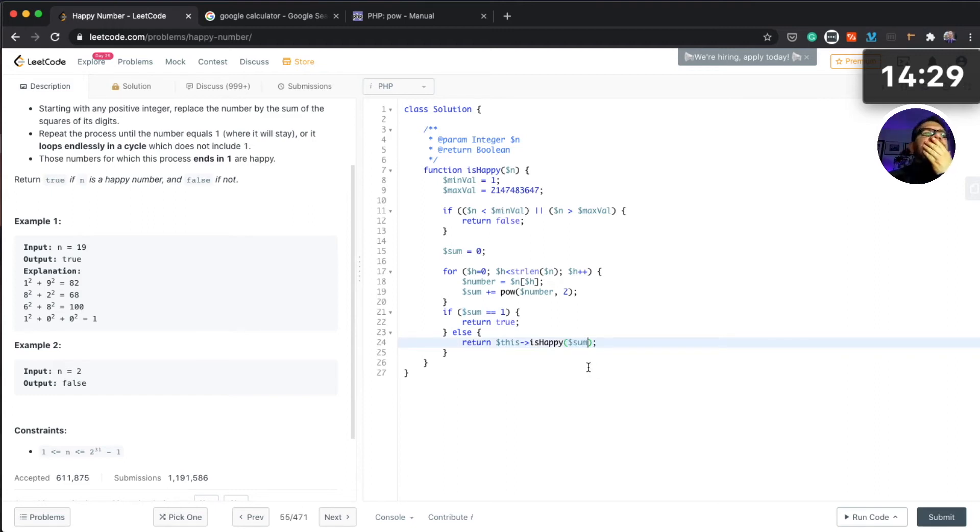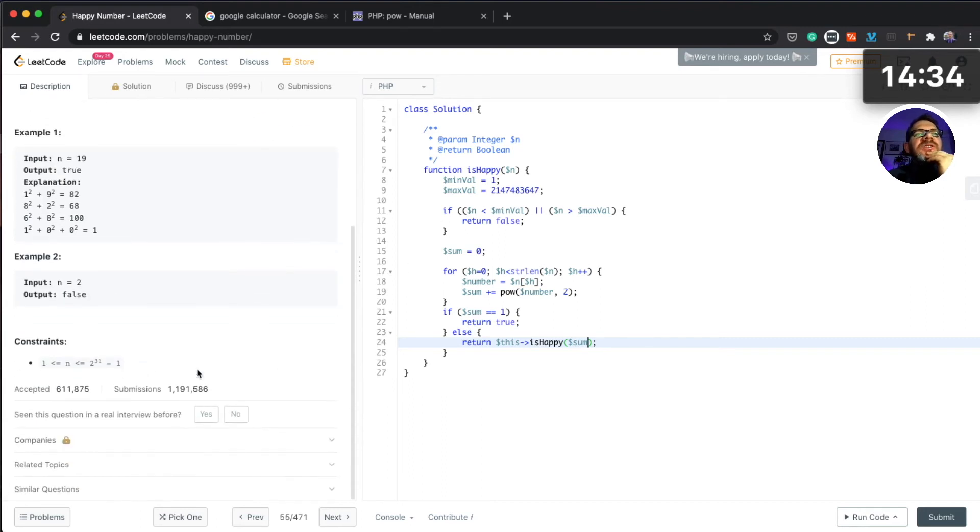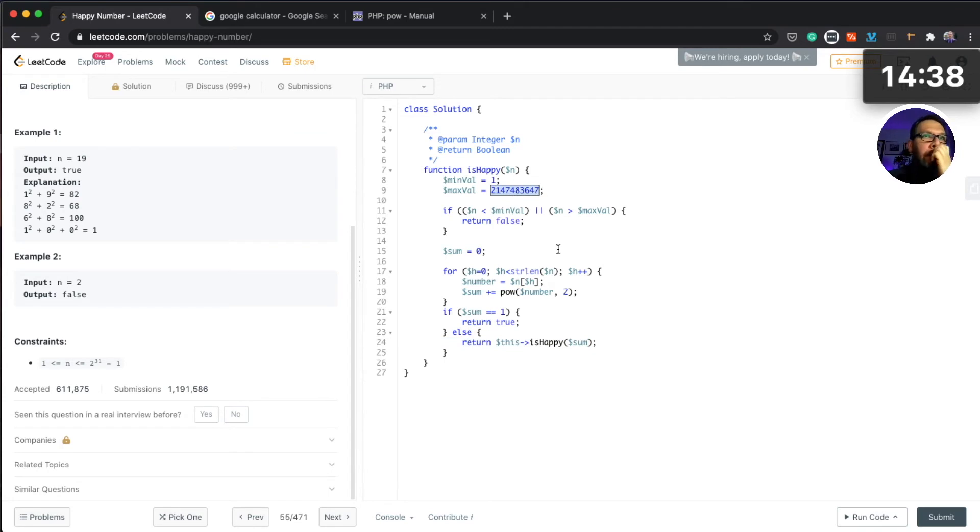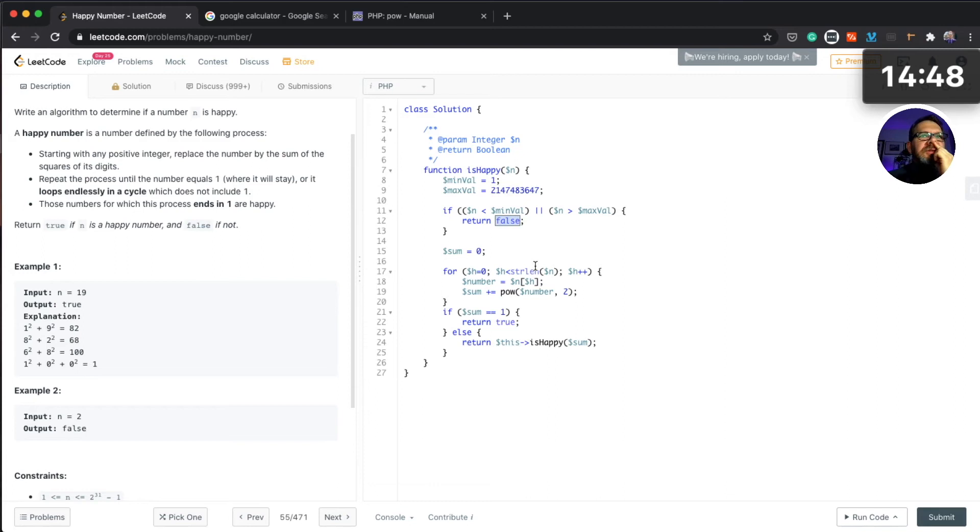So it's gonna loop until this number sum is gonna be greater than this, and this is how a loop is gonna end, either by one or by returning false here. Yeah, I think that should work, that would be my interpretation.